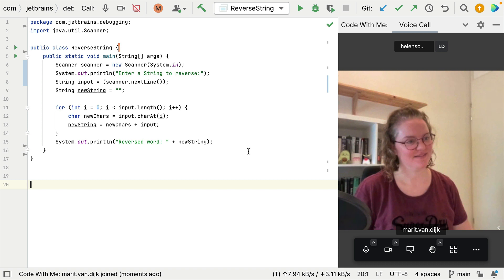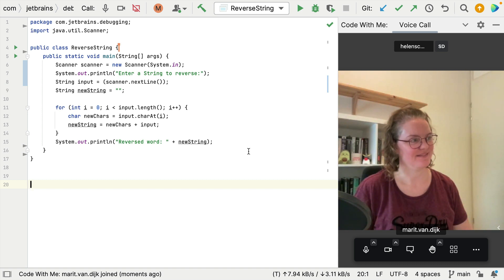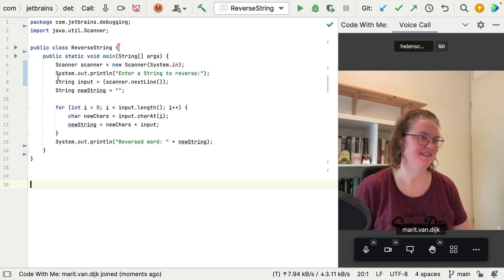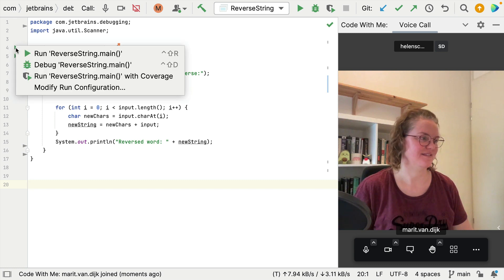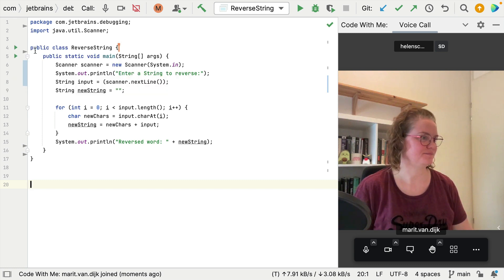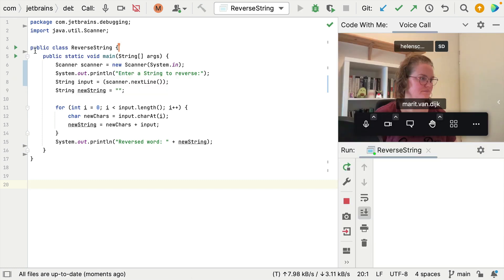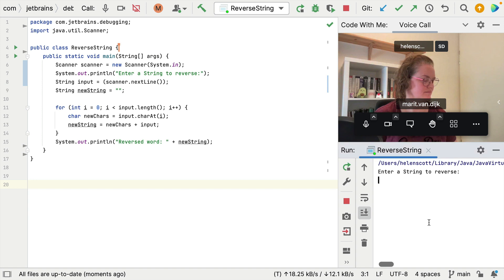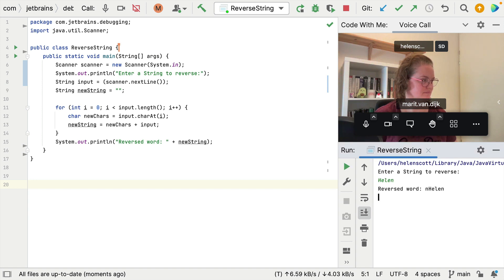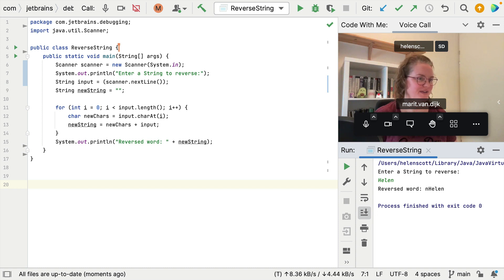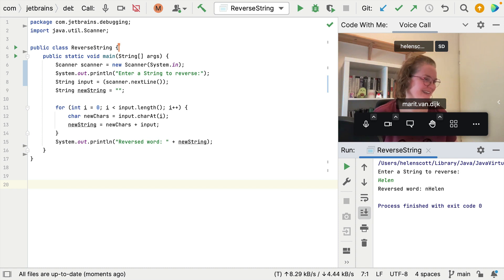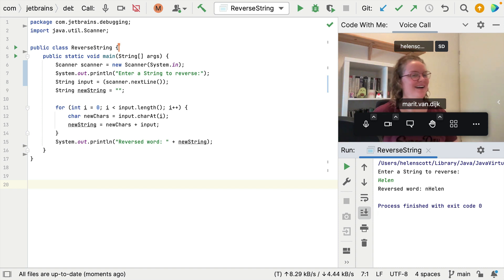Thank you firstly for jumping on this call. I've written some code and I just want to reverse a string but let me show you what happens when I run it because it's a bit weird. We run it with the gutter icon and if I enter a string to reverse, such as my name, can you see what it's doing? It's not working. It's not working at all. Help! Ah, okay.